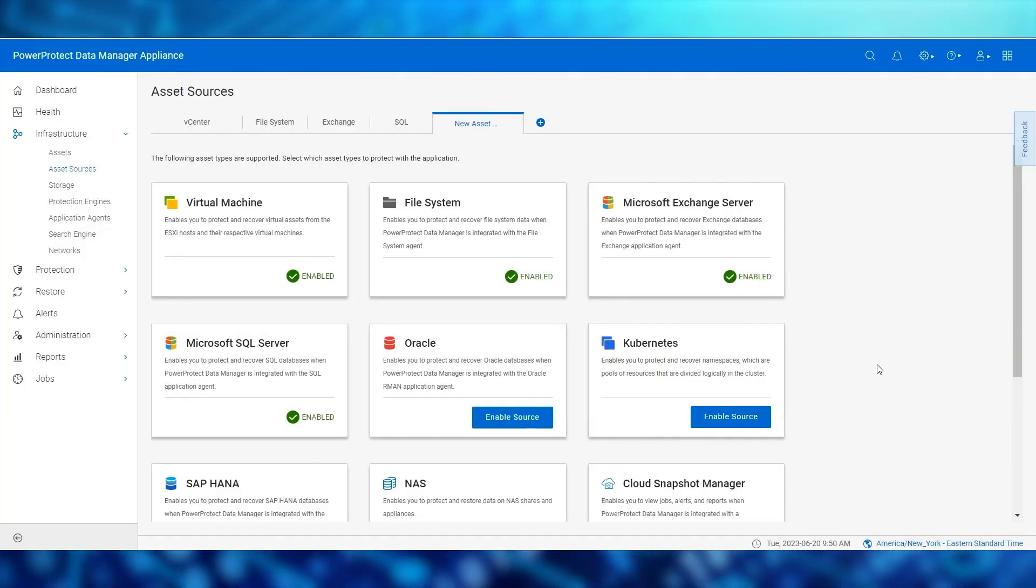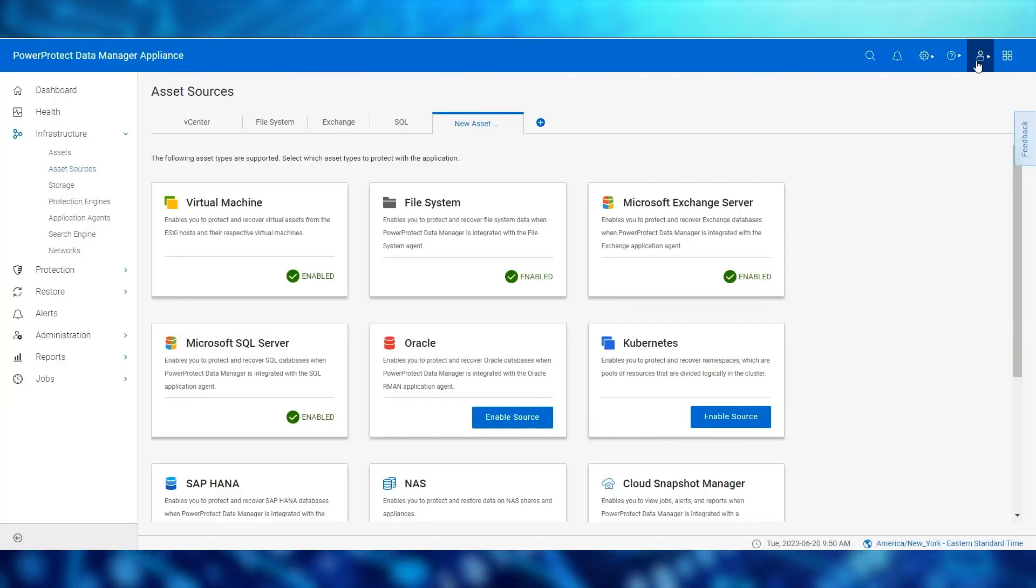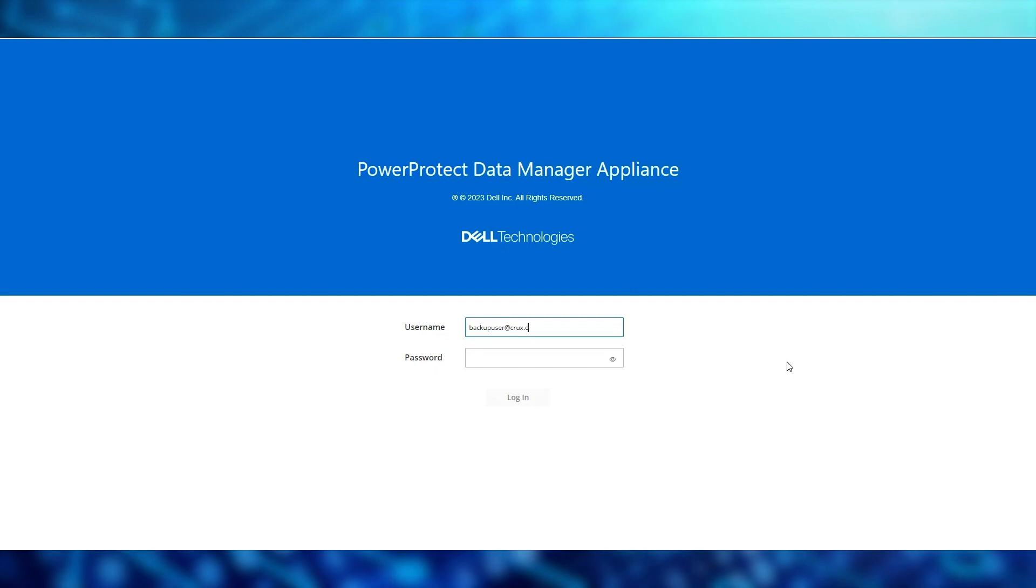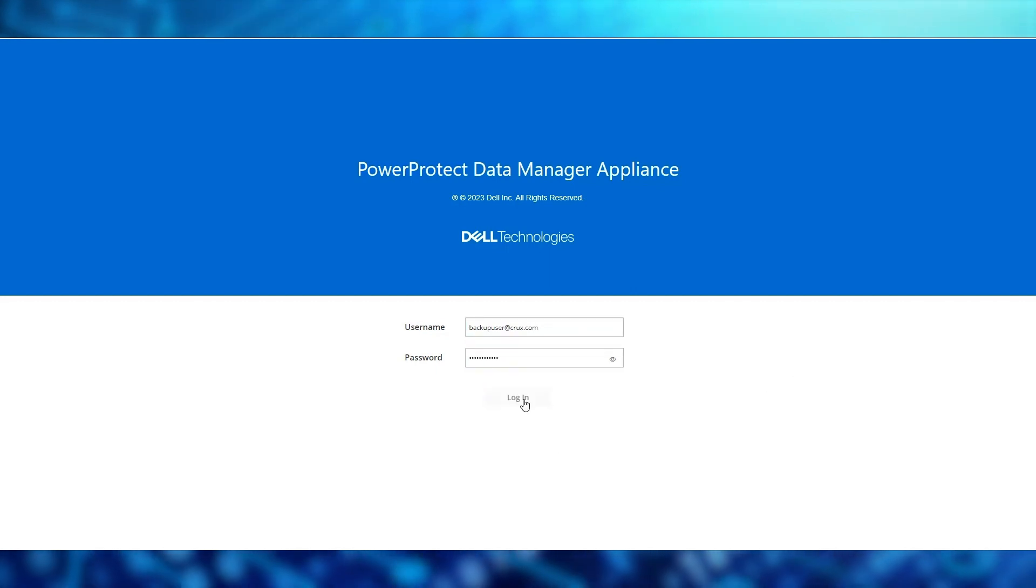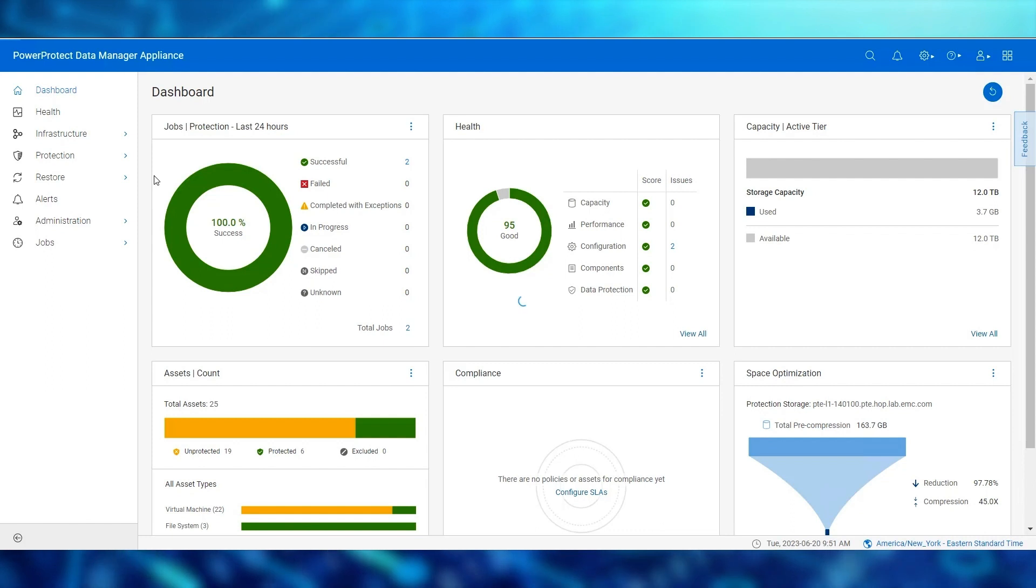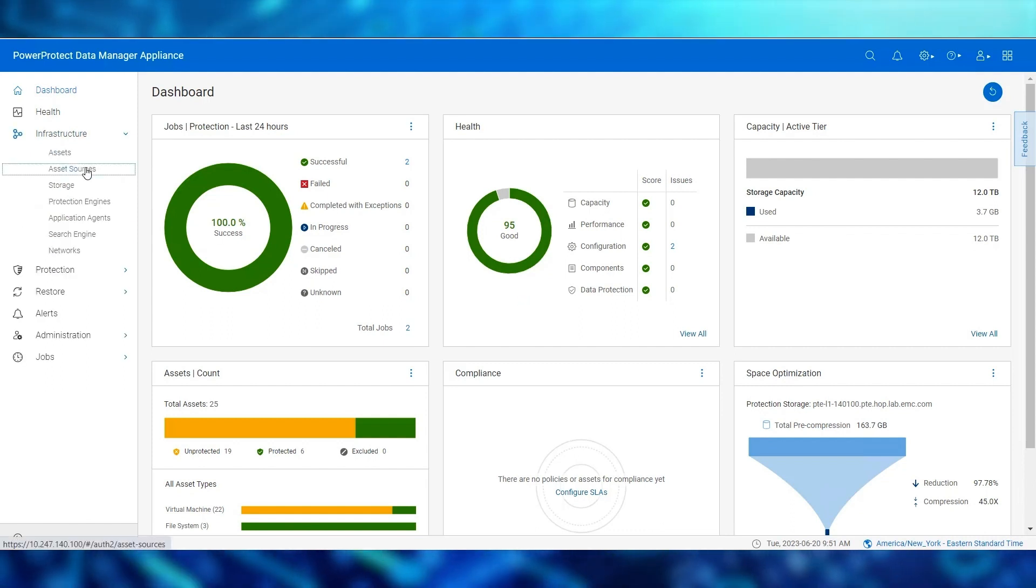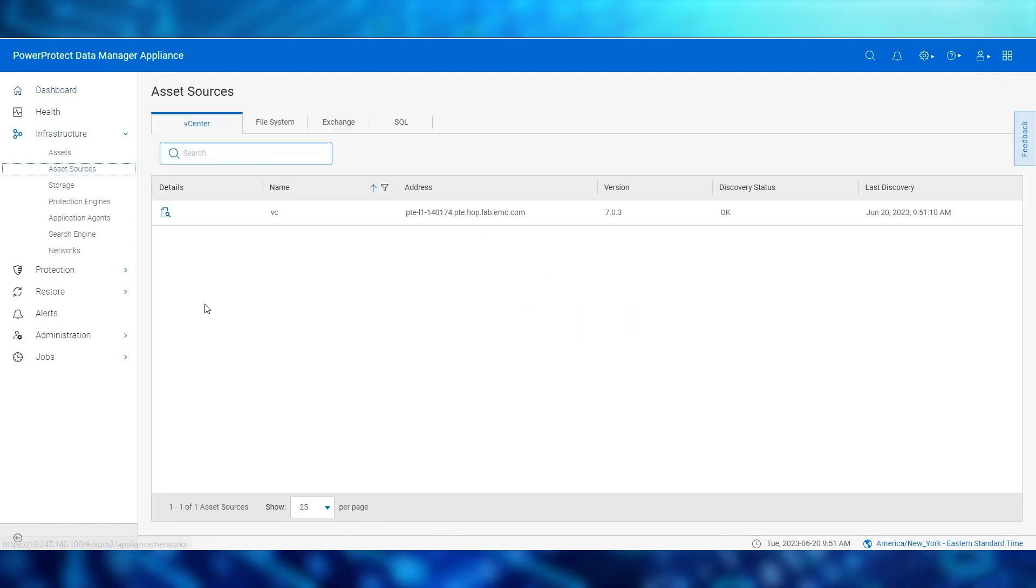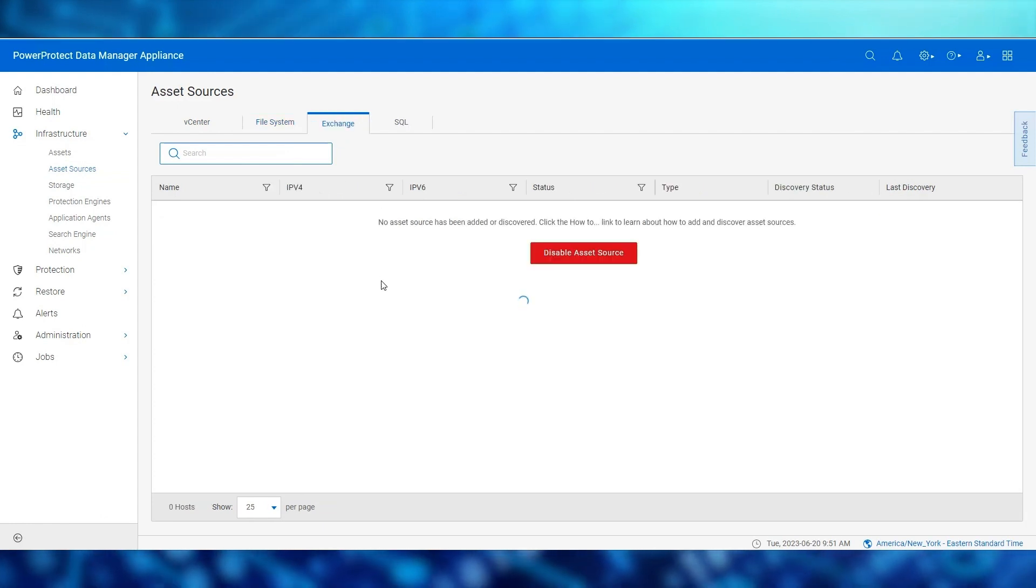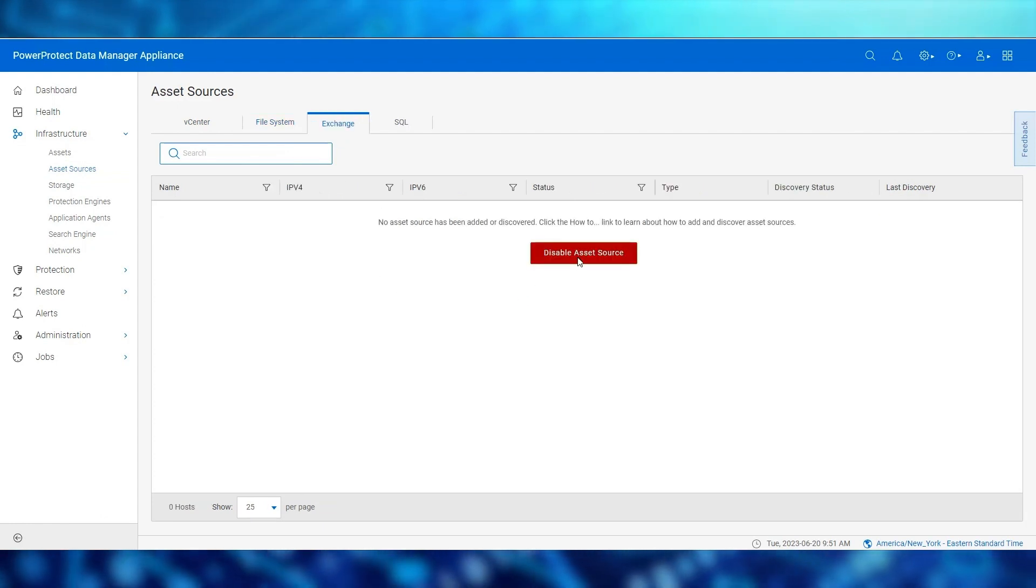Let's log out and log back in with our AD user credentials. Because the user role on the appliance has limited access, the backup user does not see the option to enable asset sources. Furthermore, clicking disable asset source has no effect.